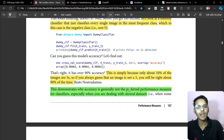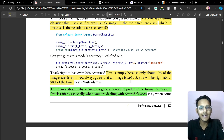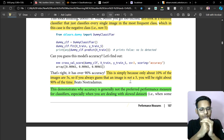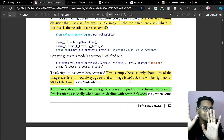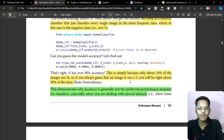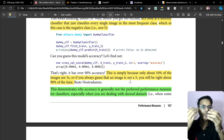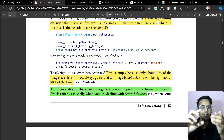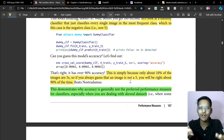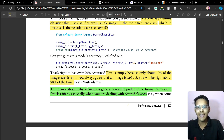The dummy classifier gives around 90% accuracy simply because only 10% of the images are 5s, as shown in previous videos. If you always guess that an image is not a five, you are right about 90% of the time. The digits 0 through 9 are represented, and 5 is only one of ten classes — so it makes up about 10%.